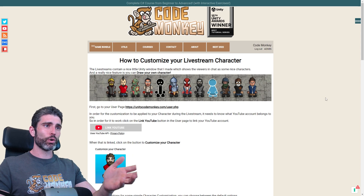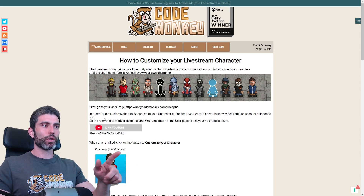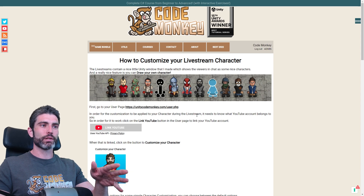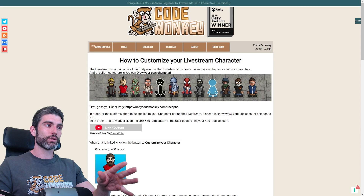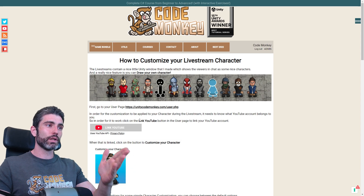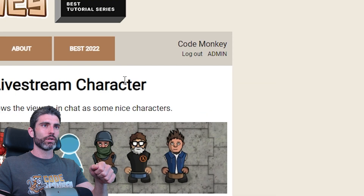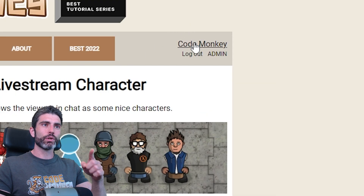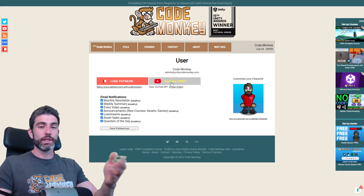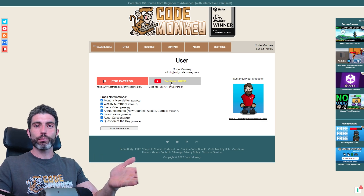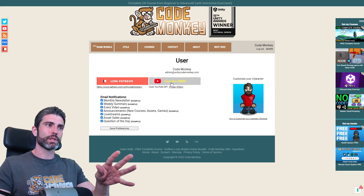It's actually relatively simple and you can draw whatever you want. The first step is to go onto the user page. In order for the customization to be applied to the character during a live stream, it needs to know what YouTube account belongs to what character on my website. So you need to click on the link YouTube button to link your YouTube account with the user page. Go up to the top right corner to go to your user page and then click on the YouTube button to link your account. This is required because otherwise there's no way to know what particular YouTube user relates to that user account on the website.